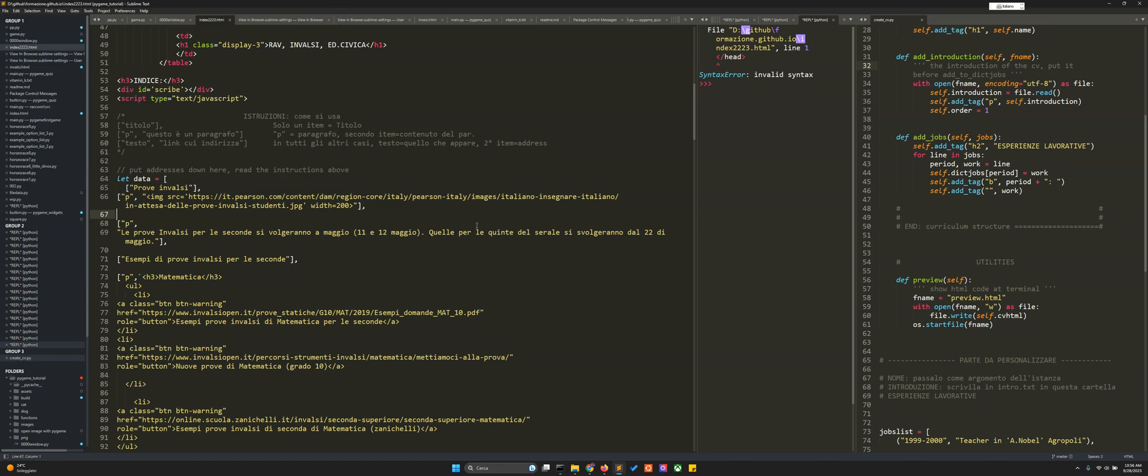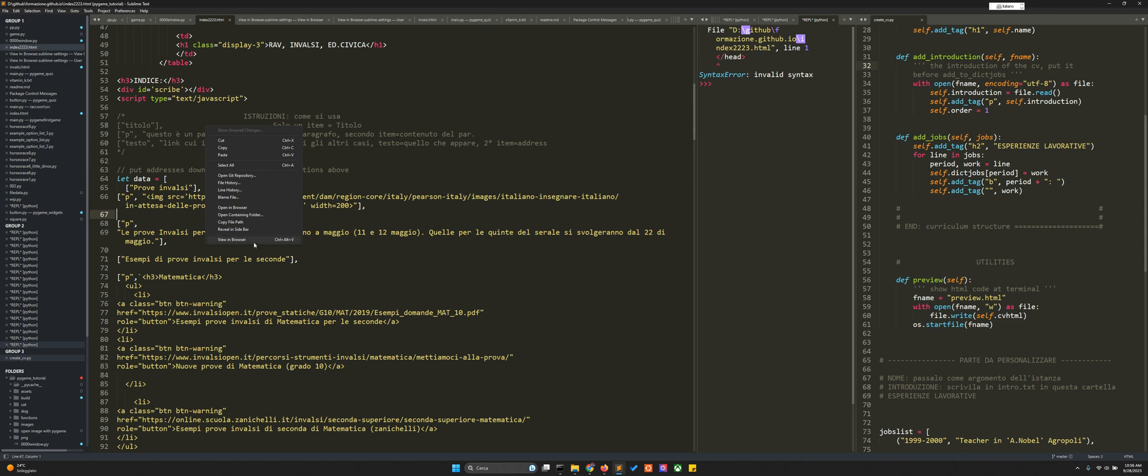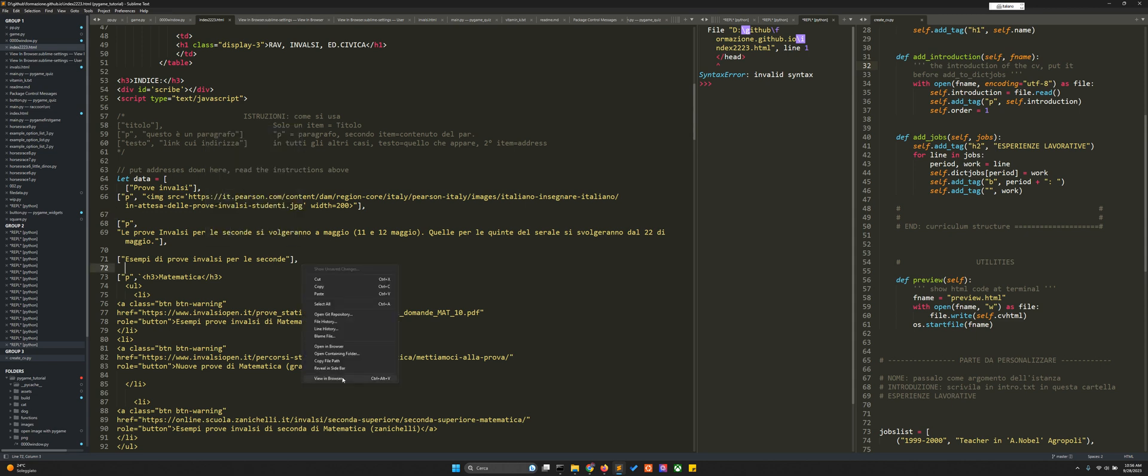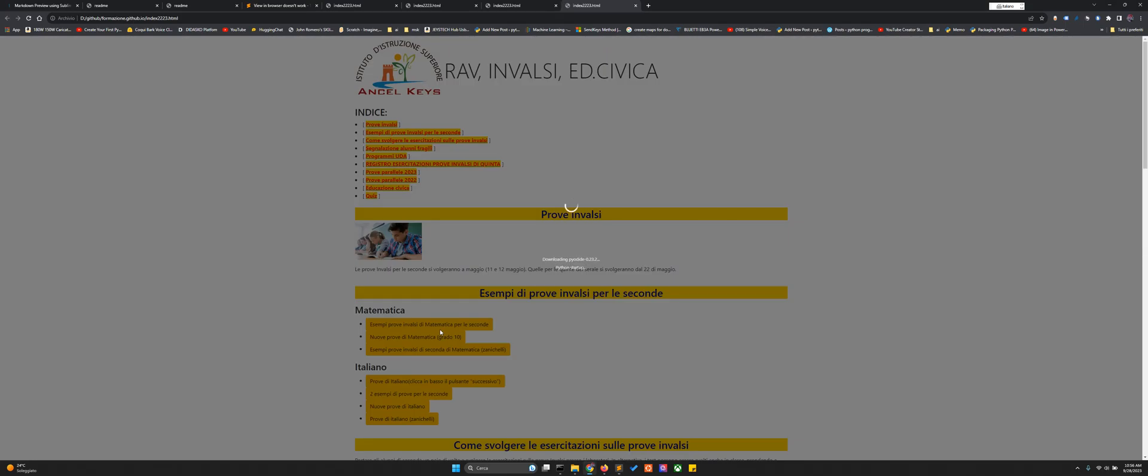Hello, talking about Sublime Text. You can see here we have view in browser and open in browser. While this one works, this one doesn't work, and I cannot do control alt V to see this. This is very handy.